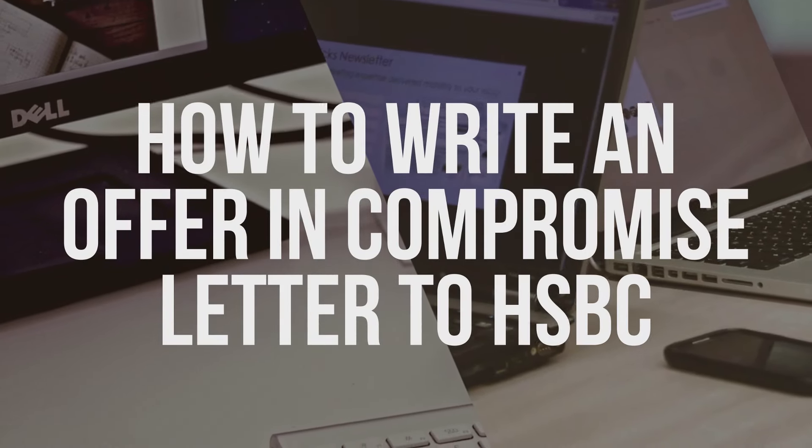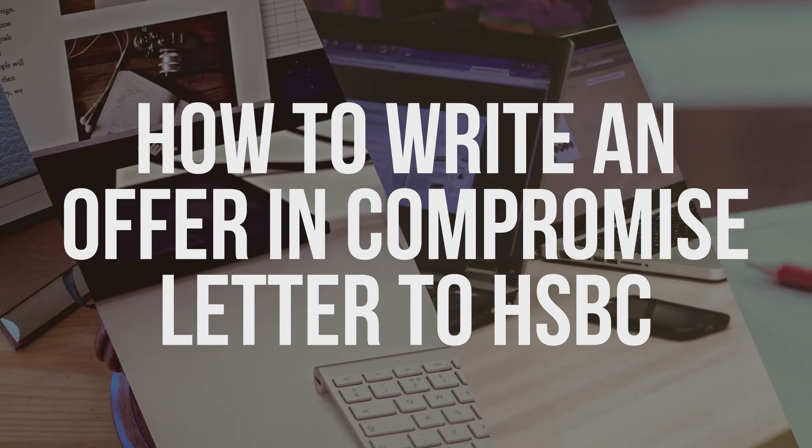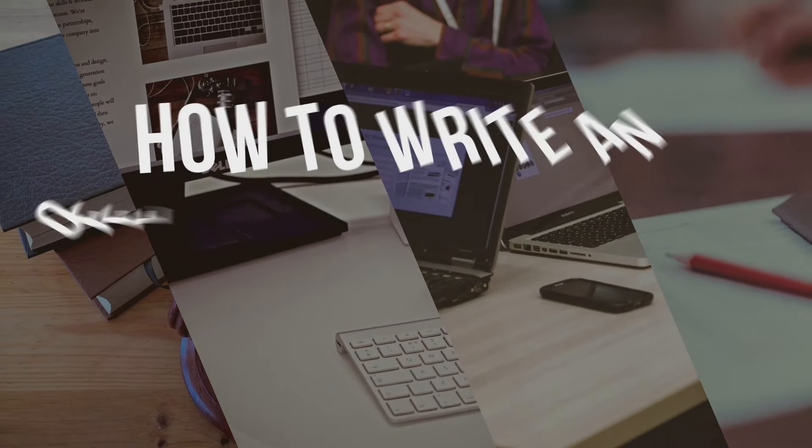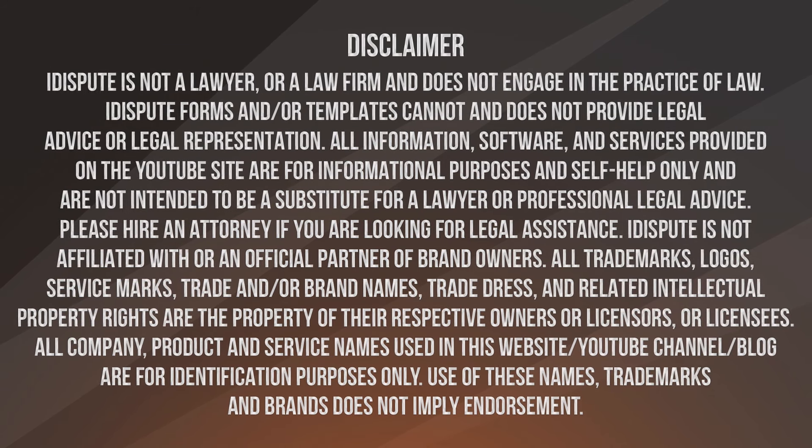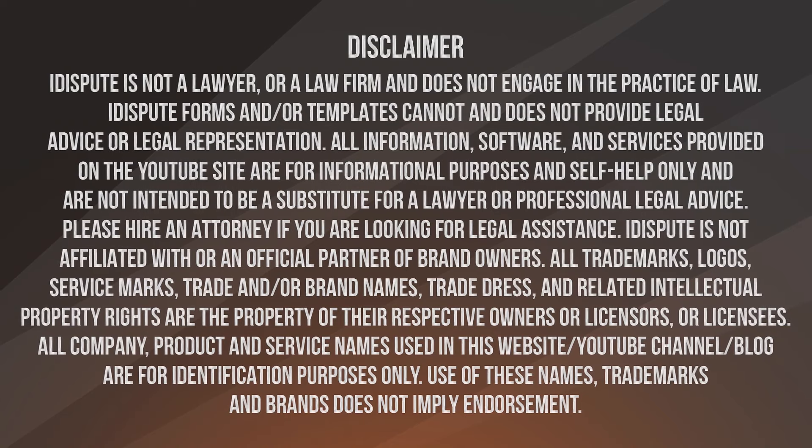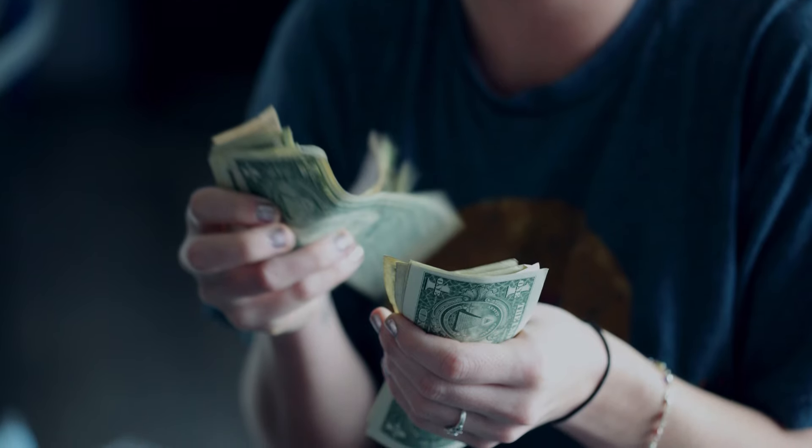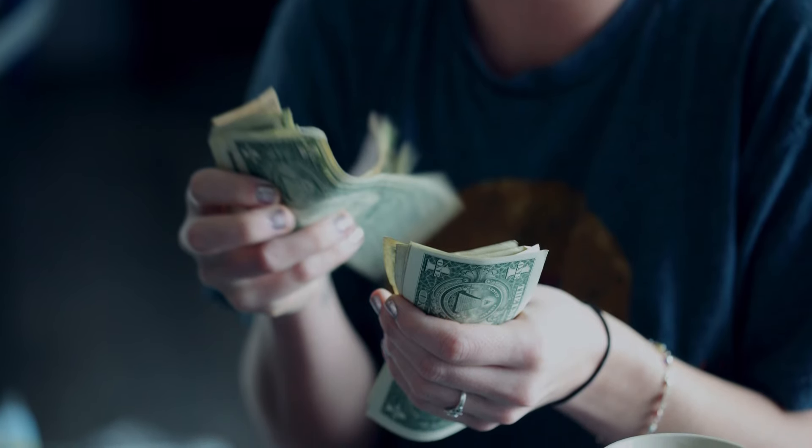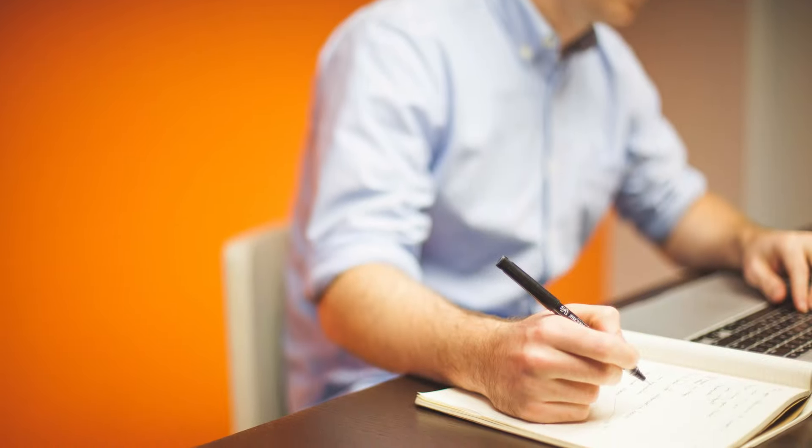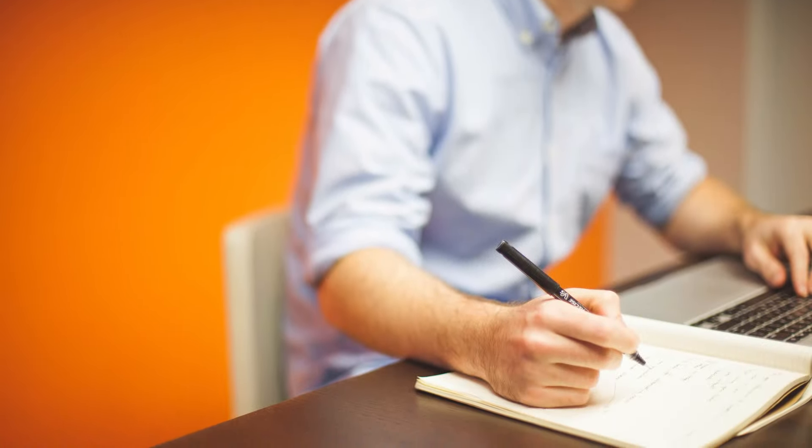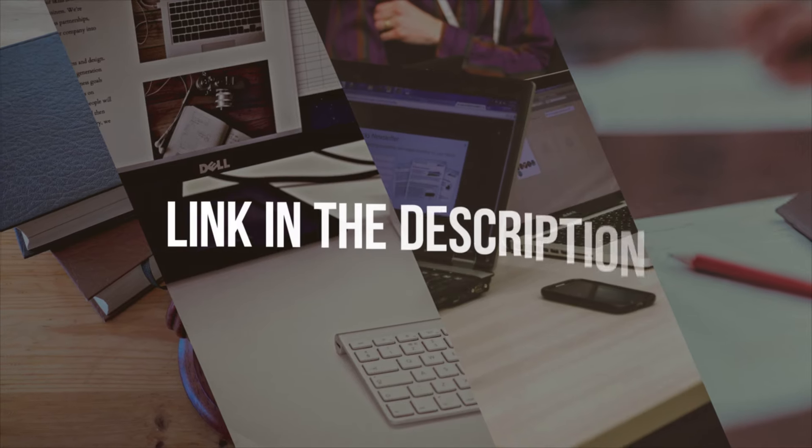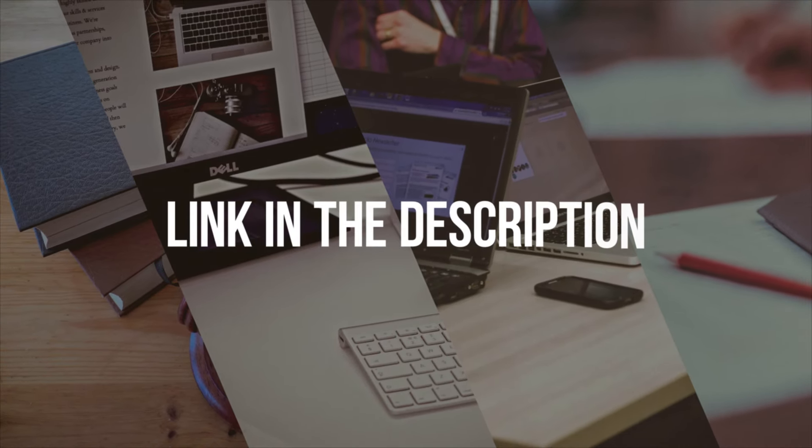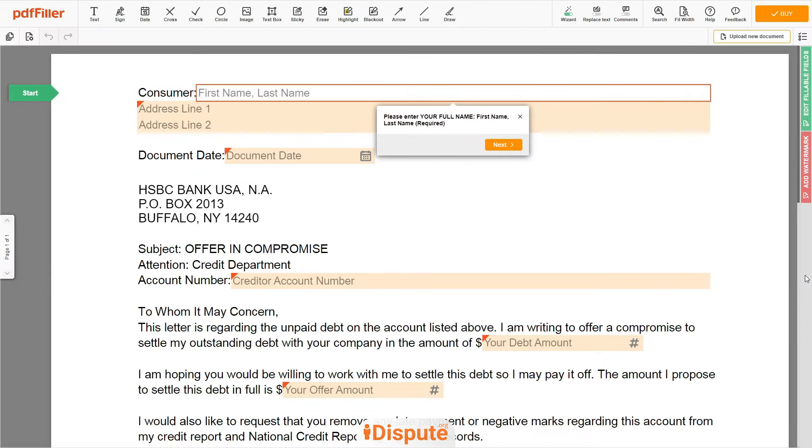How to write an offer in compromise letter to HSBC. If you're working to settle the debt with HSBC for less than you owe on your own, this debt settlement letter template can help you get a result. Please follow the link in the description to open the document form.